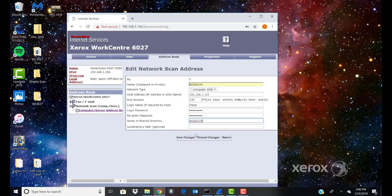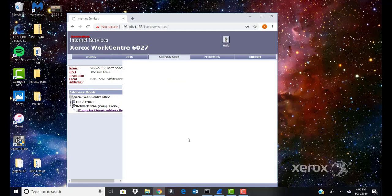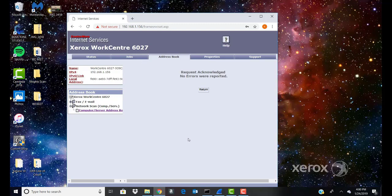Click Save Changes. If no errors were recorded, close your browser.